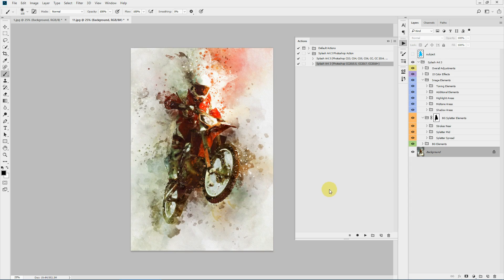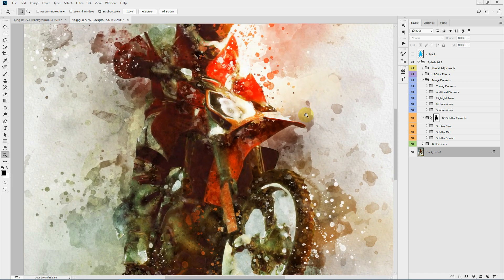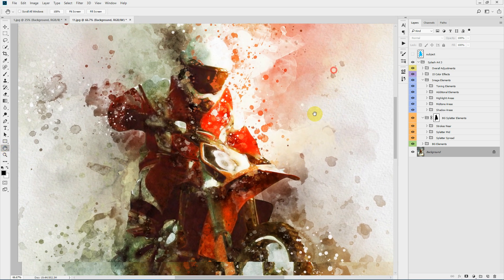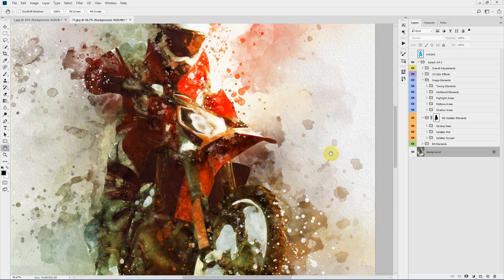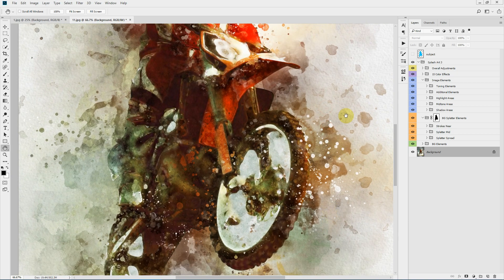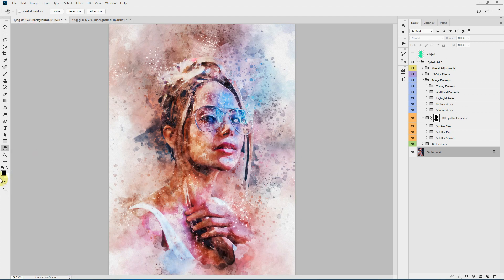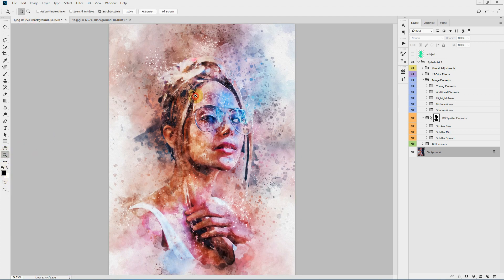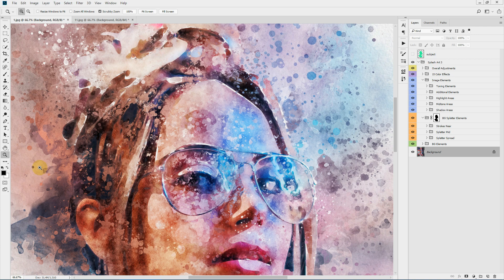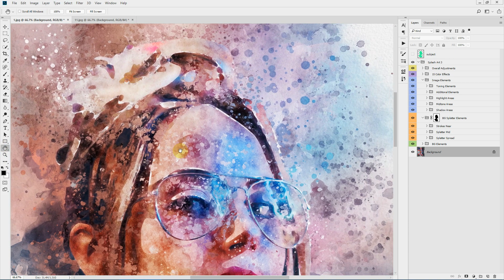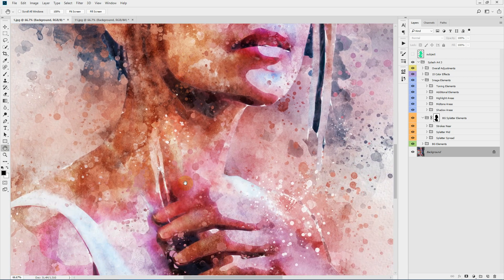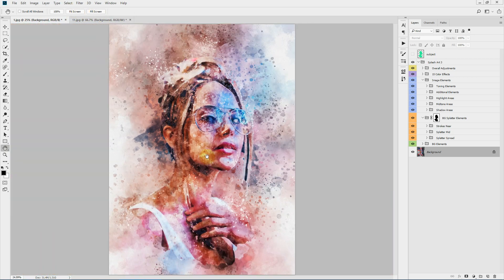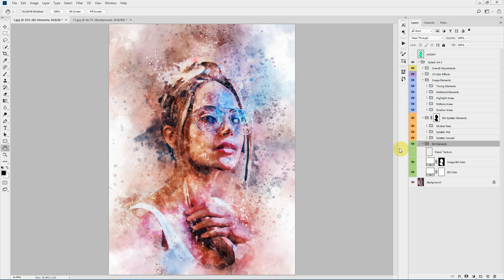The action has finished playing. Let's zoom in a bit. This is the final effect that you'll get. Let's zoom in on the first example also. Now let's go over the customization options that we have. Starting from here, these are the background elements.